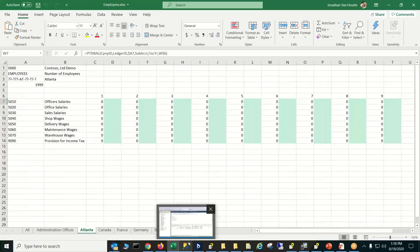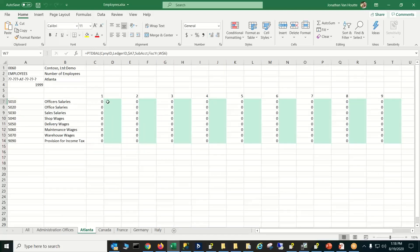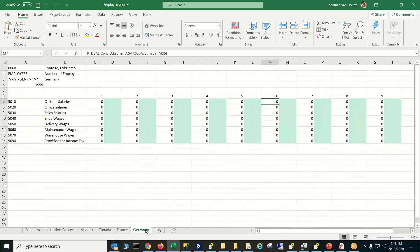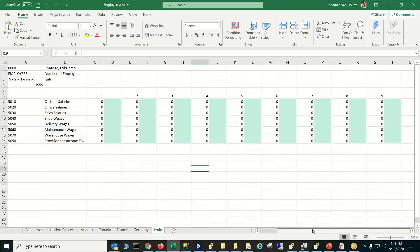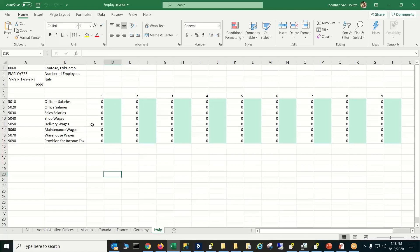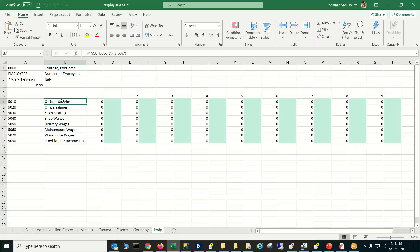I'll open the entry sheet workbook. You can see it made a tab for each of the locations on my drop-down. Sliding across, we can see those numbers and where they were coming from. So here we've got the number of officers in Atlanta in the first account, the number of officers in Canada, and so forth. In your financial, you'd want to have total salary and officer salary expense prorated by the number of officers — this makes that very easy to do.